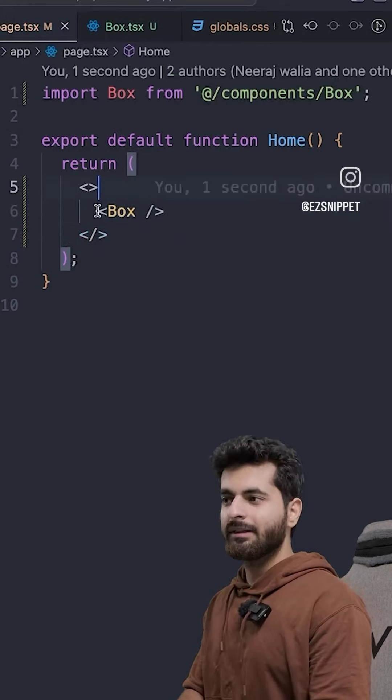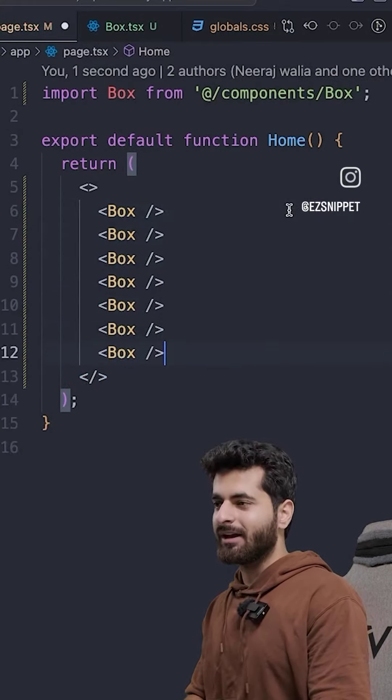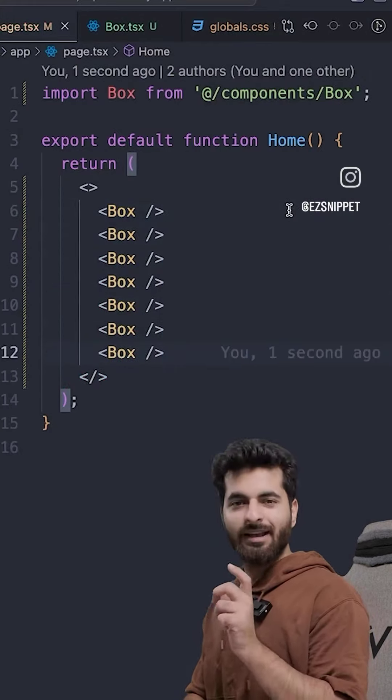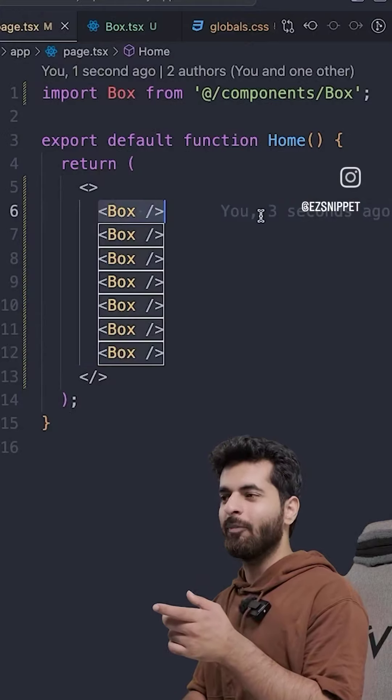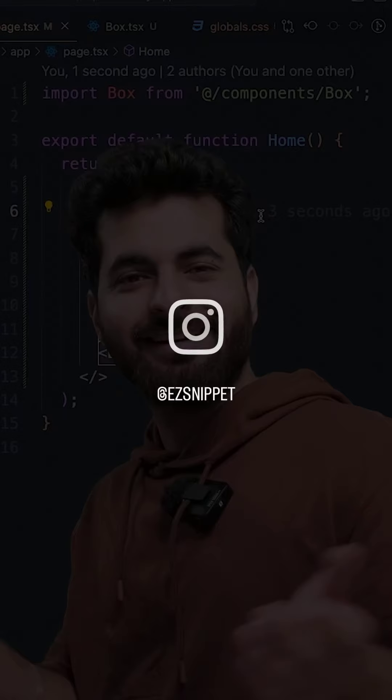And done. How clean it is. But if I have to run it 100 times, how bad it was. Now, how clean it is. So, this box is a component.